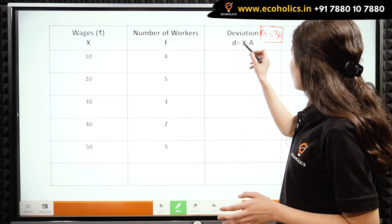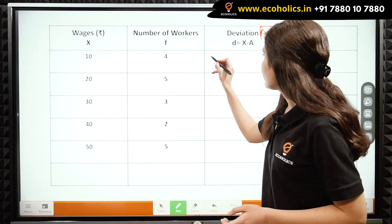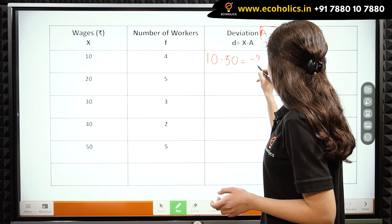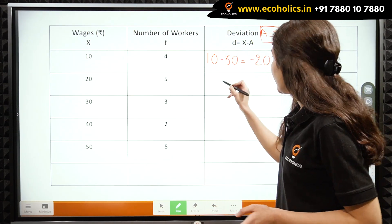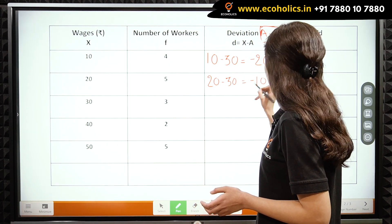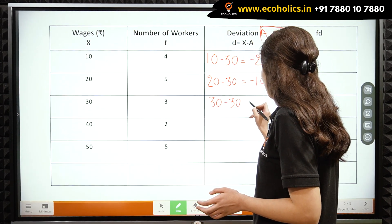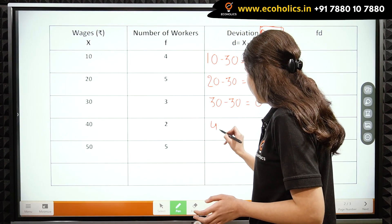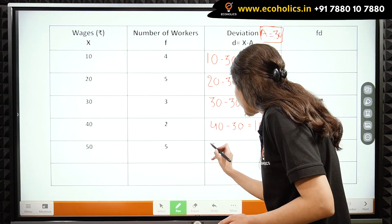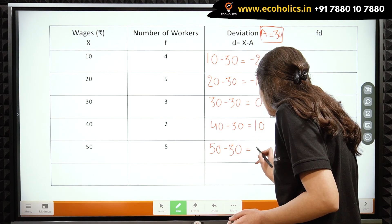Let us calculate deviations using D = X minus A. For X = 10: 10 minus 30 gives us minus 20. Next, 20 minus 30 gives us minus 10. Next, 30 minus 30 gives us 0. Next, 50 minus 30 gives us 20.